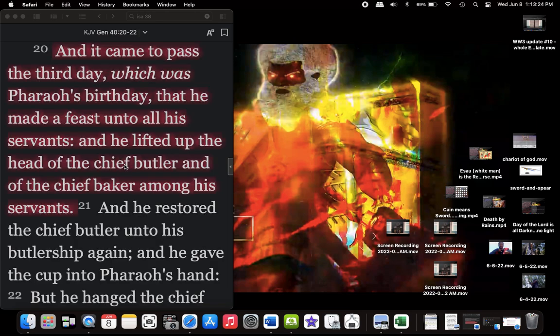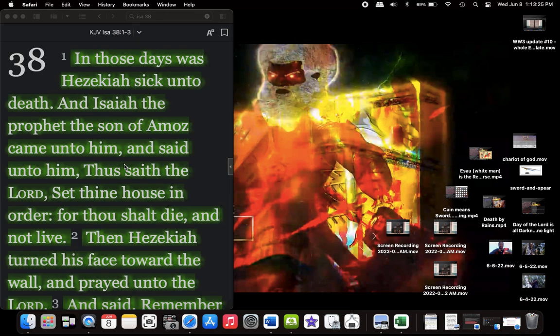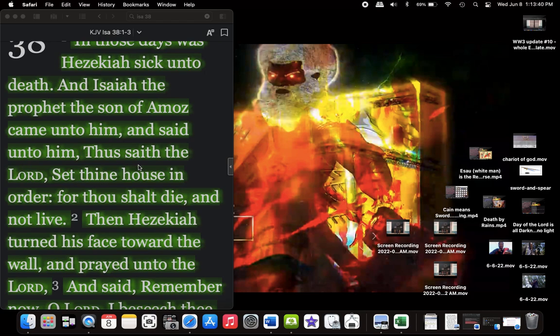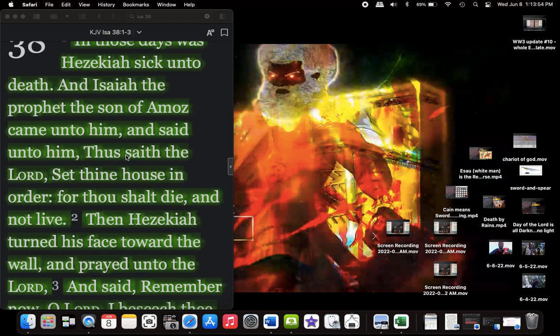And we're going to look at this little story in Isaiah chapter 38. In those days was Hezekiah sick unto death. And Isaiah the prophet, the son of Amoz, came unto him and said unto him, Thus says the Lord, set dying house in order, for thou shalt die and not live. So Isaiah told Hezekiah, who was sick, set your house in order, make the necessary plans for your death, because you're going to die. Which the Lord had mercy on him. He gave him a warning.